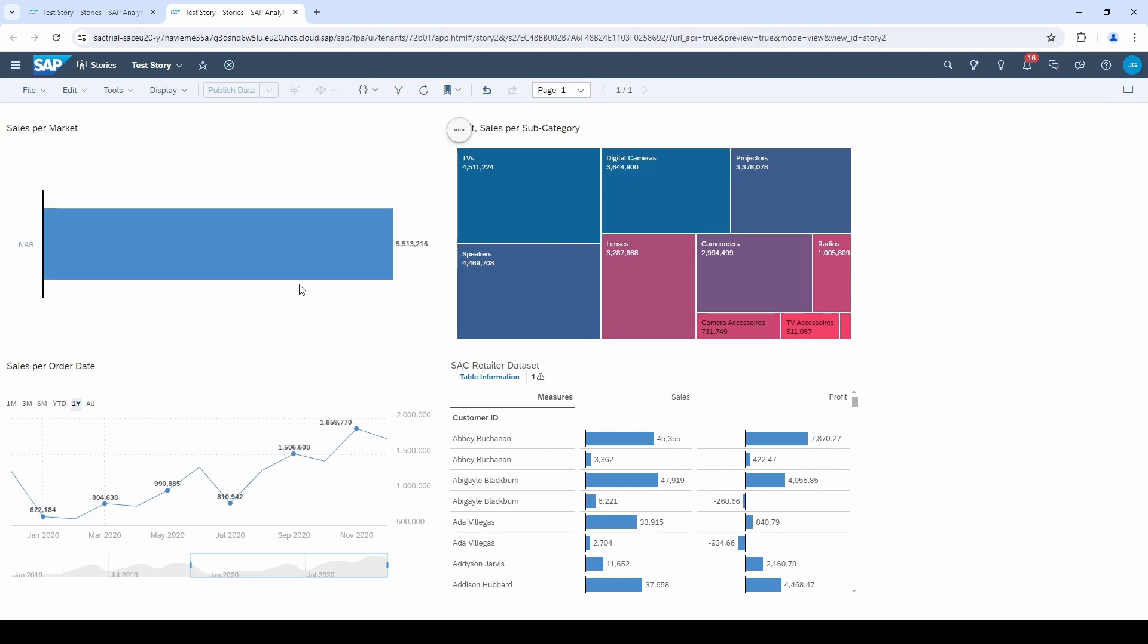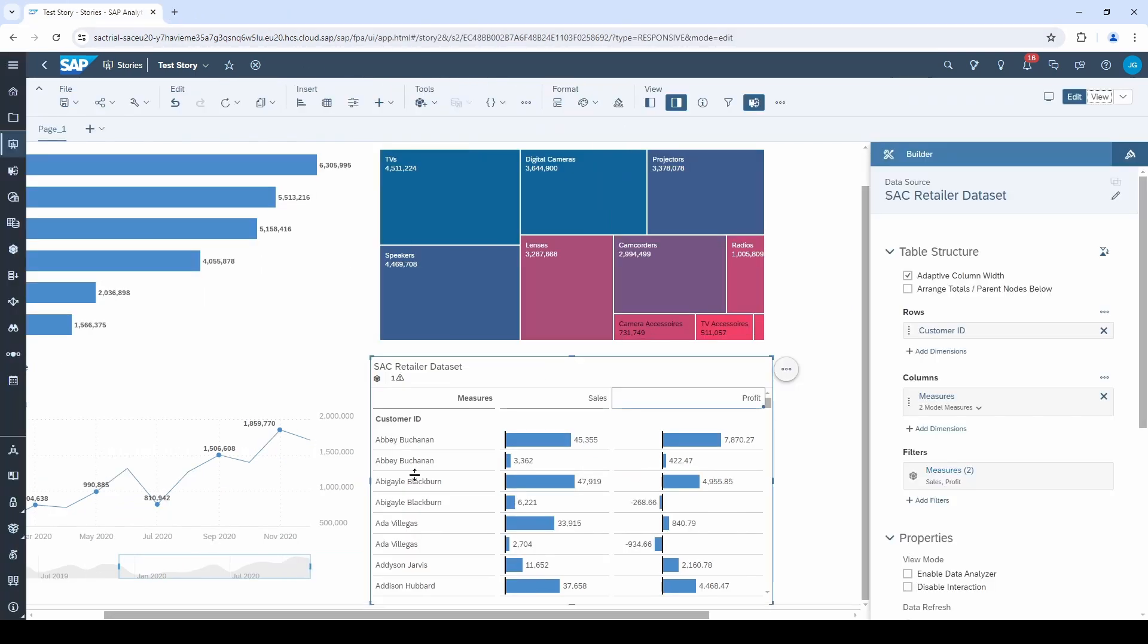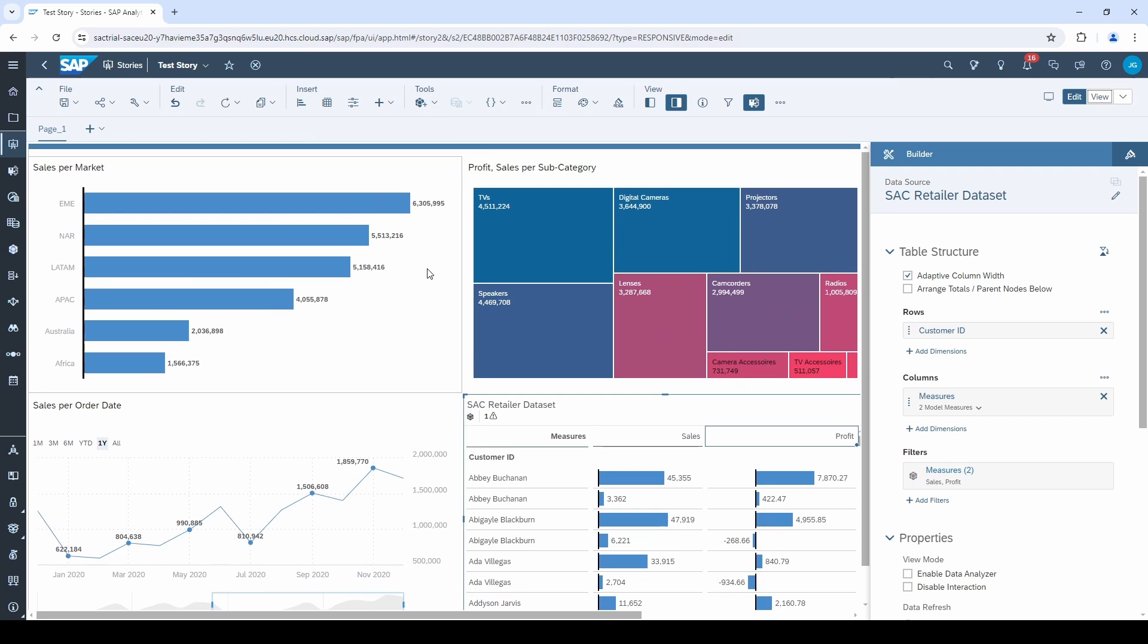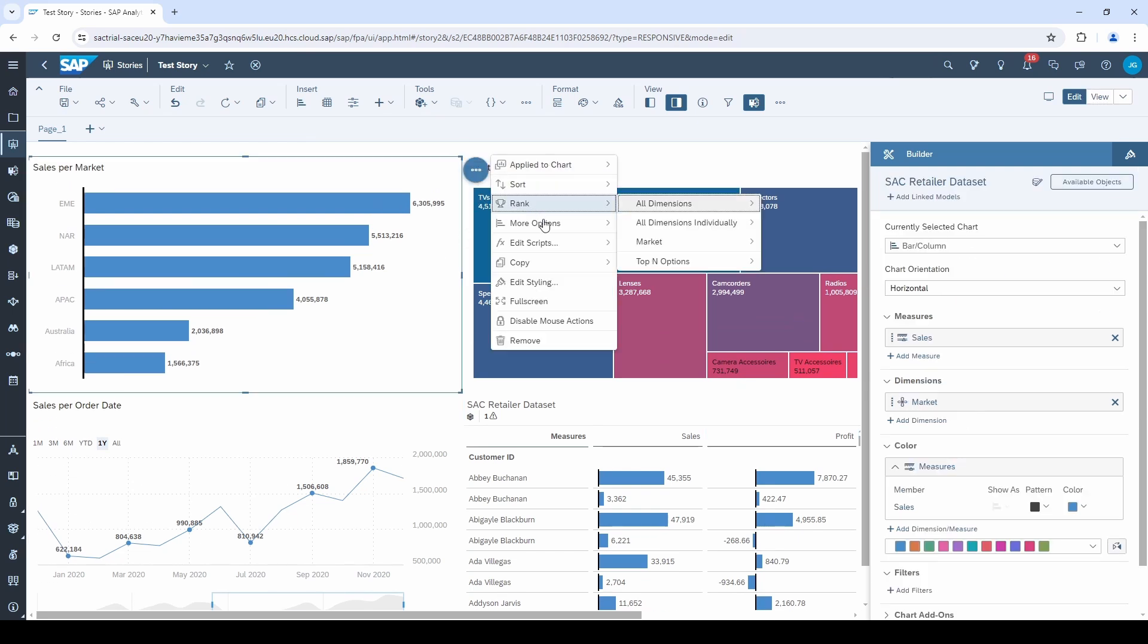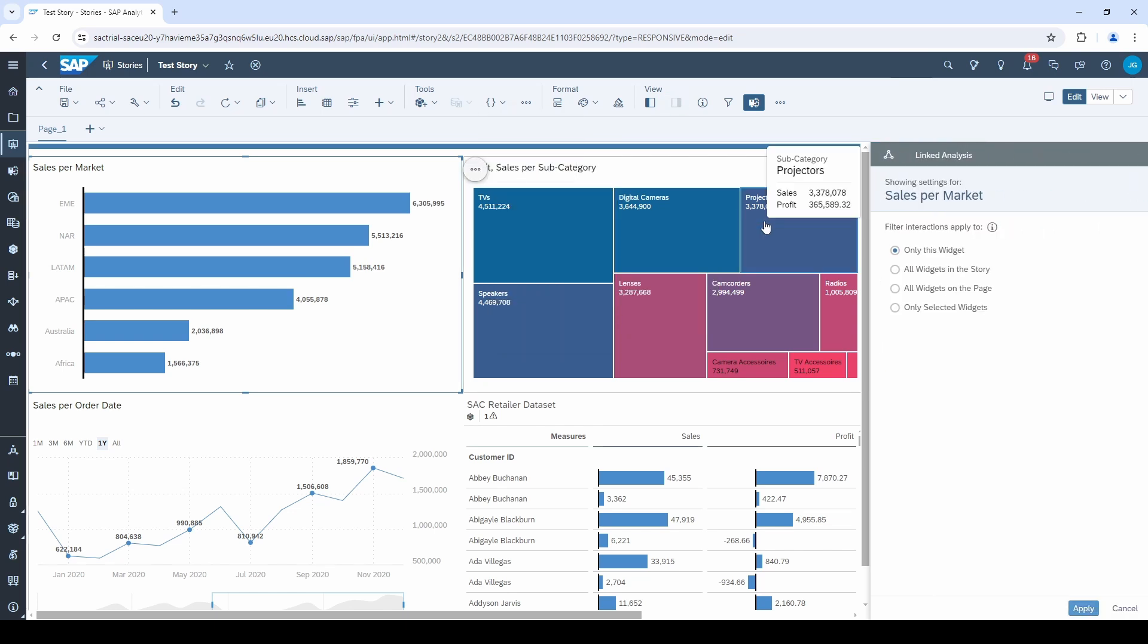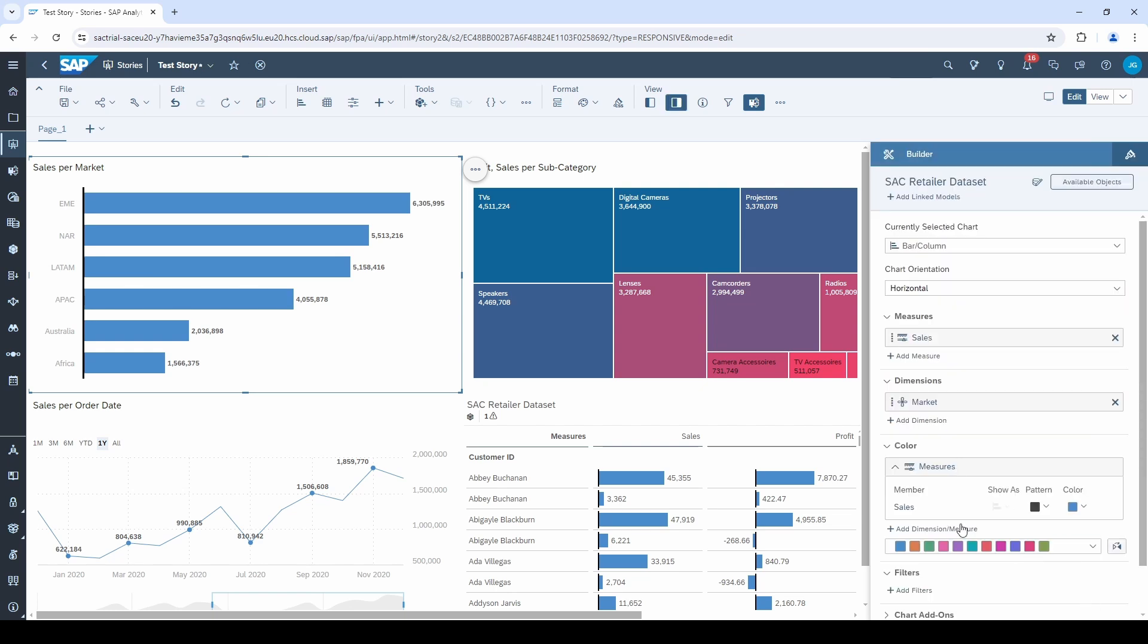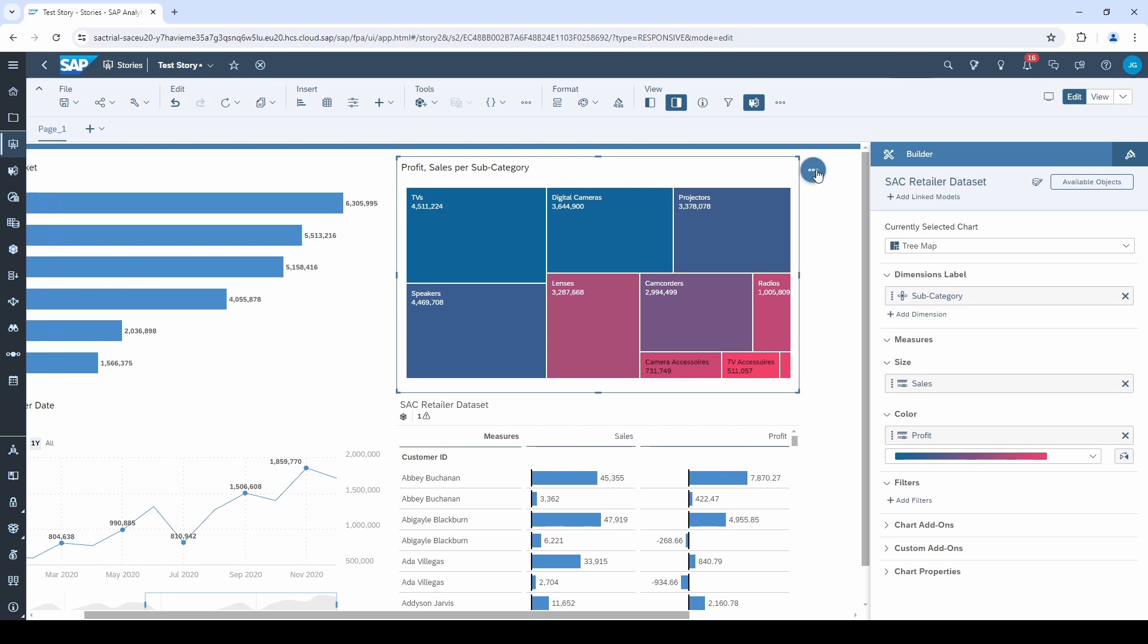So we go back to the edit mode, click on the three points of the chart and select linked analysis. If we want to connect all charts to interactively filter the dashboard, I select all widgets on this page. Widgets is just another term for charts and tables. And I select filter on data point selection.